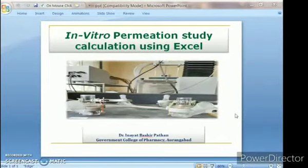Dear friends, today we will learn how to remove the in vitro permeation study calculation using Excel.